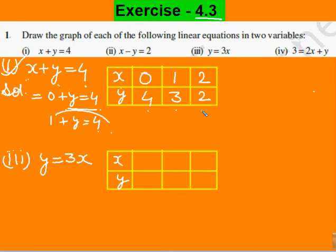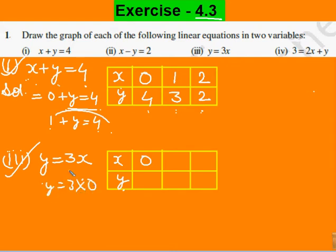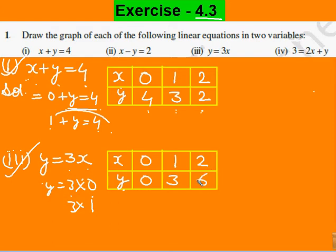अब हम इन points को graph पर plot करेंगे। एक और part इसी question का solve कर लेते हैं ताकि method और clear हो जाए। In the third part, y equals to 3x। x=0 लेते हैं: y equals to 3 into 0 = 0। x=1 लेते हैं: y=3। x=2 लेते हैं: y=6। In this way हम infinite values find कर सकते हैं, but graph पर plot करने के लिए minimum 2 values ही required होती हैं। फिर भी हमने 3 values ली हैं, और अब इन्हें graph पर plot करेंगे।